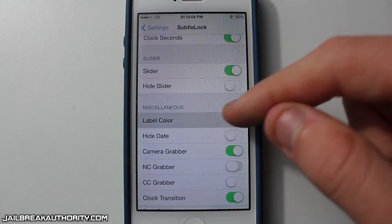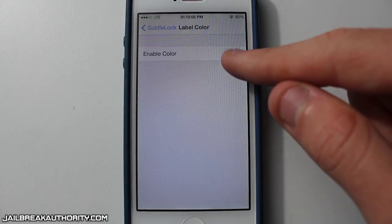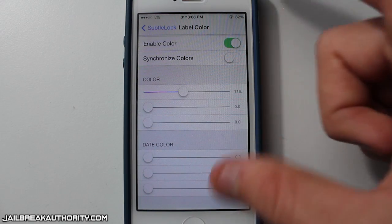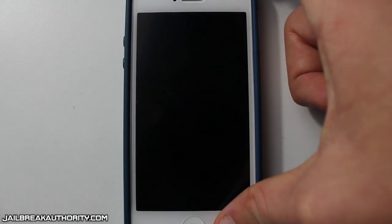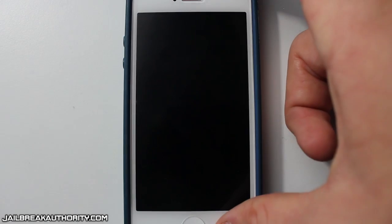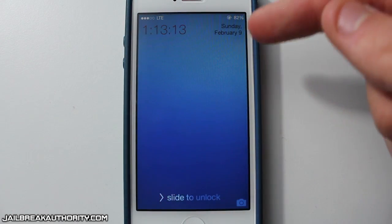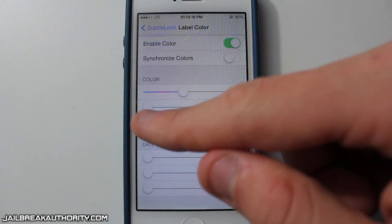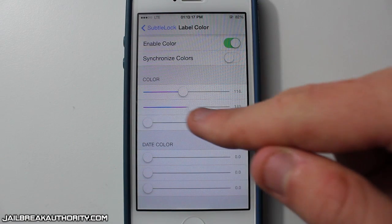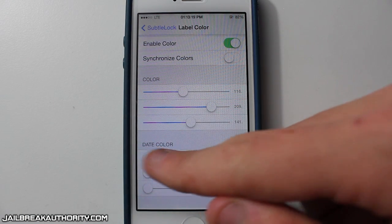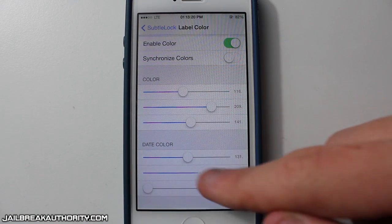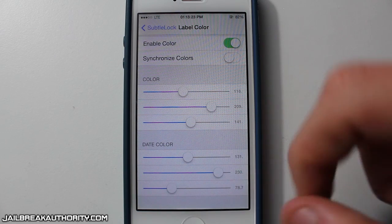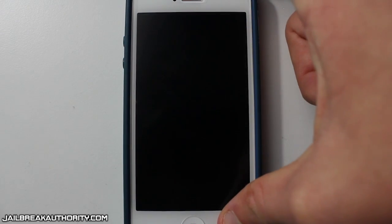I'm going to show you guys what the color looks like when I change up the colors for the date and also the time. As you can see, right now it's at black or a dark color. We're going to change it up a little bit, just to give you guys a good look at what it looks like.